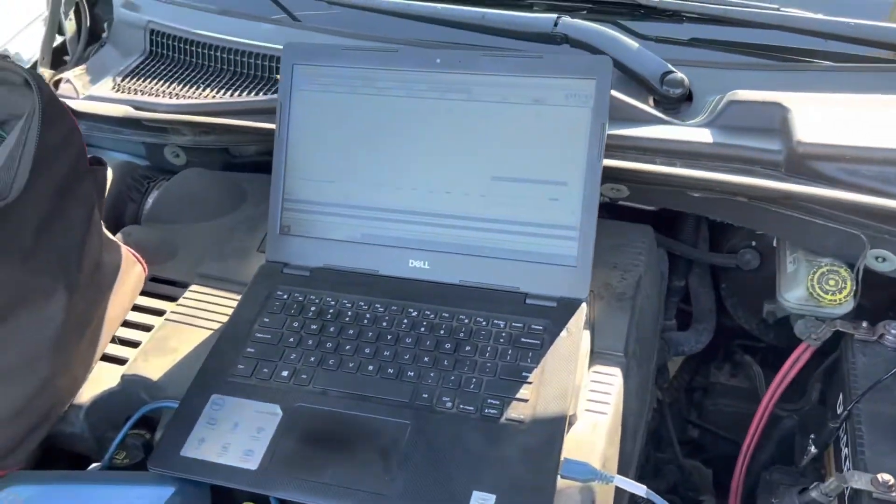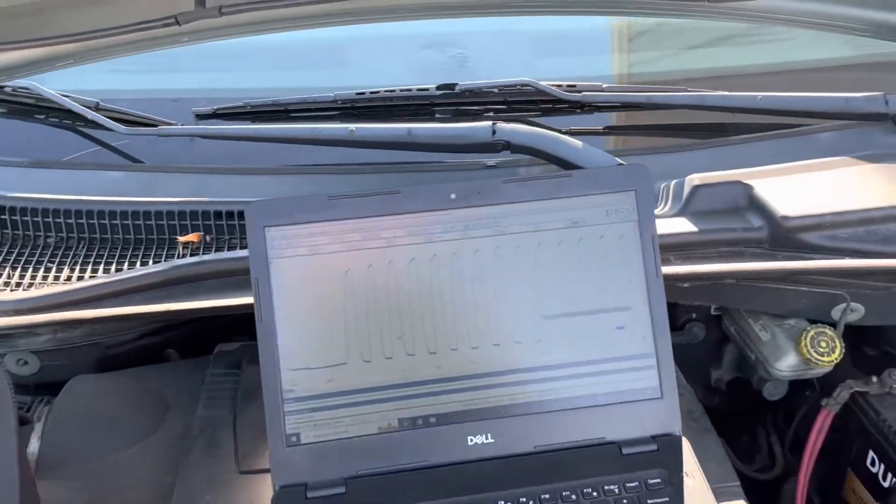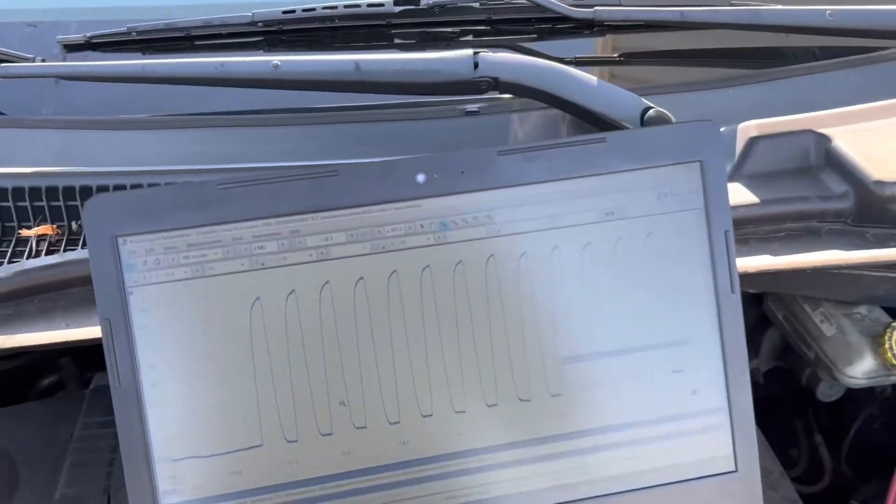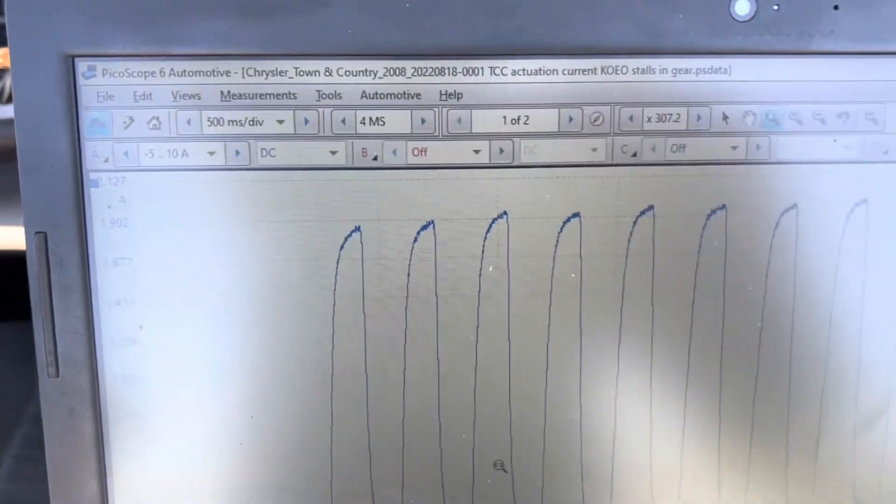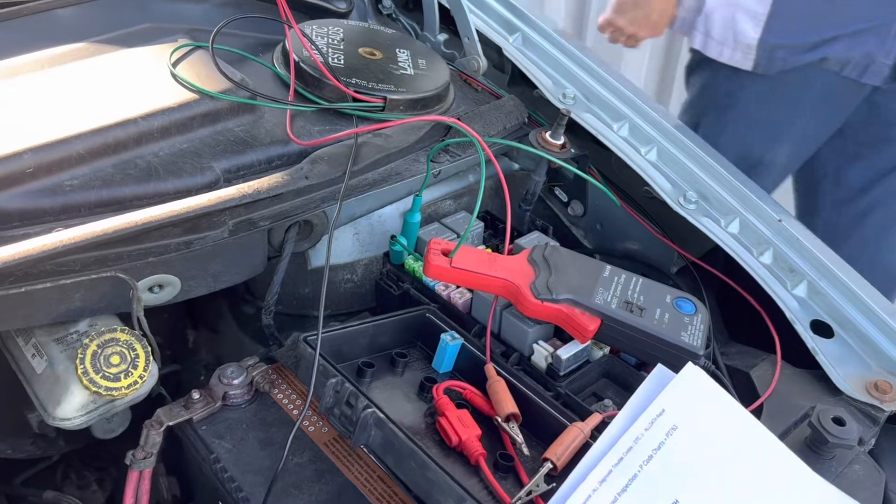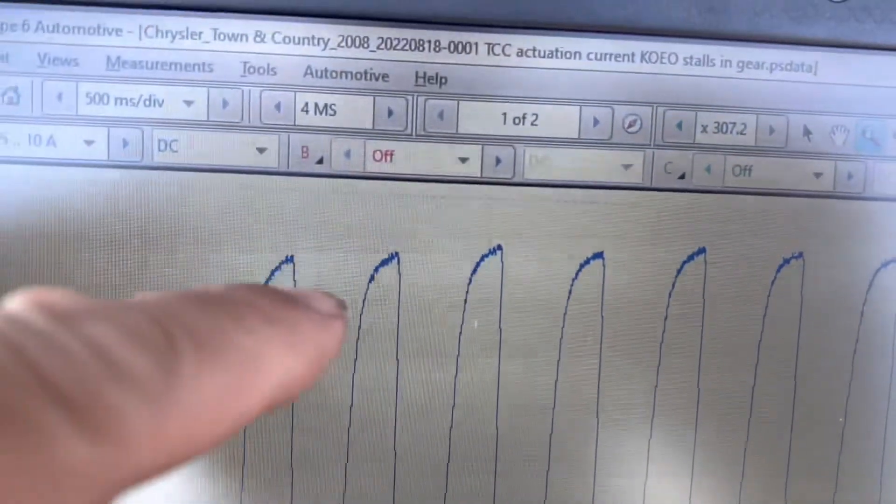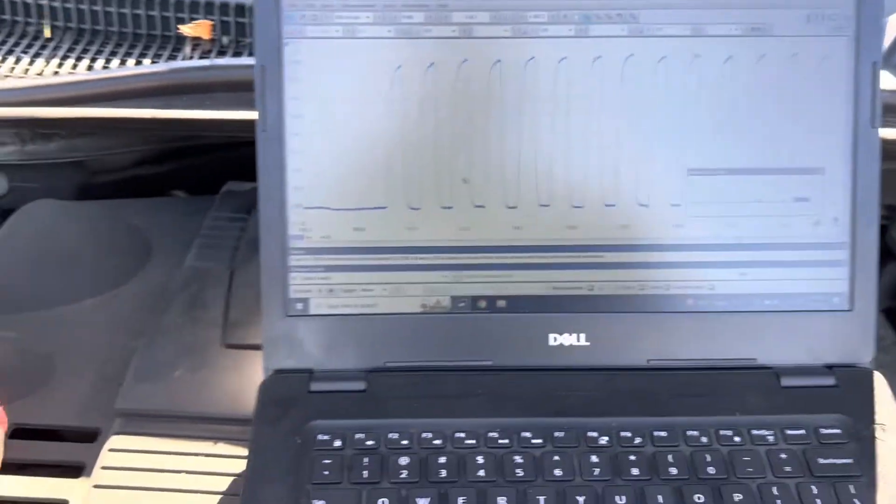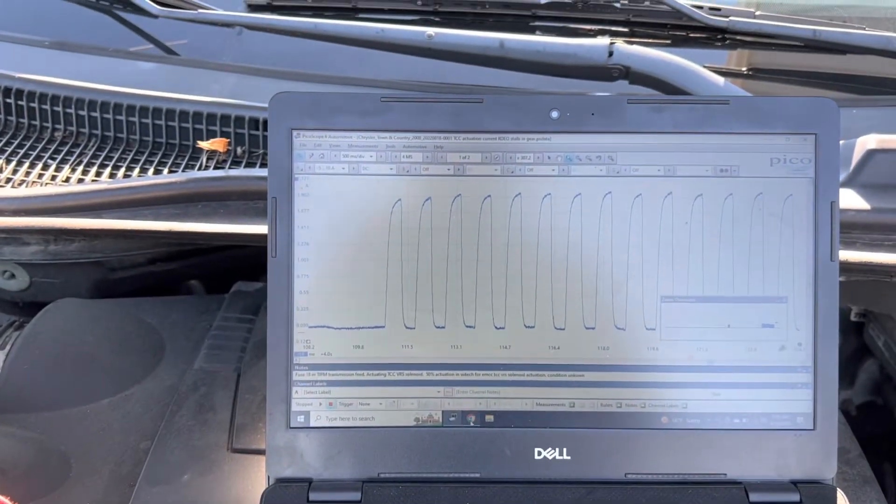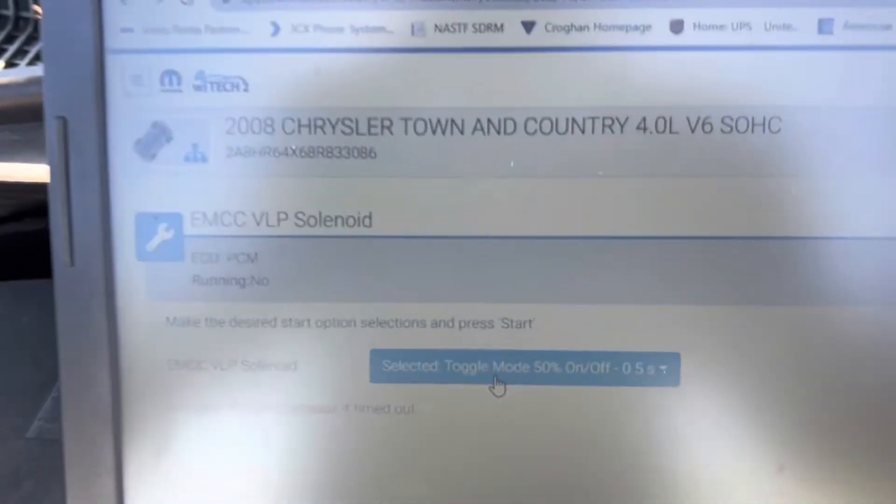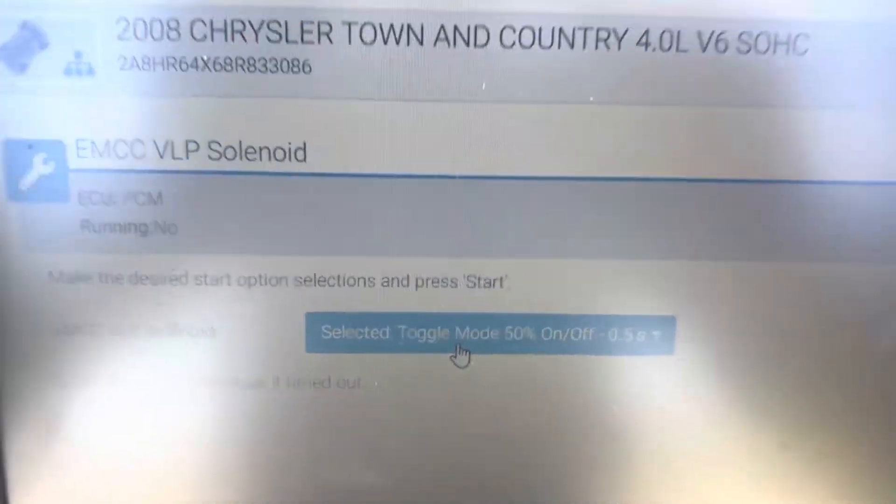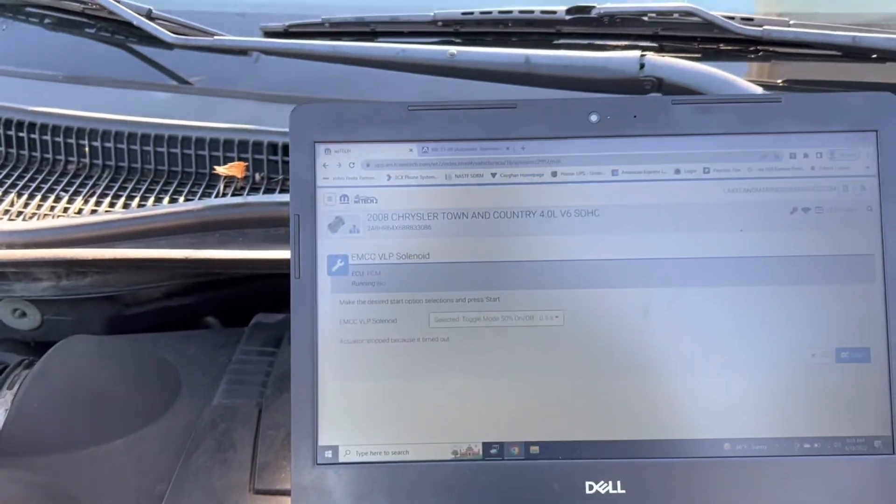We believe that the torque converter solenoid itself is the issue. We scoped the J18 fuse, 20 amp, that feeds the ECU, and there's no pintle bump here when we command it with the Y-TEC. So we command it with the old Y-TEC scanner here at 50%, and that's the reading we got. We don't believe that's correct.